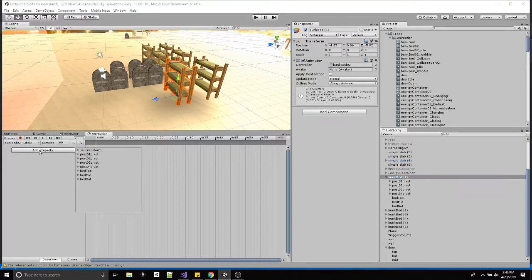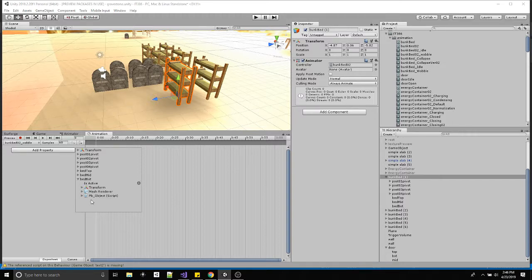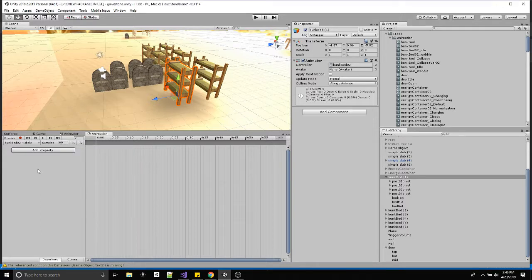I showed you two ways of animating. One is you can click 'add properties' — all the components of that parent object are available, and all the children are available too. So we have four posts, top, mid, and bottom bunk, and if you open up any of them you have access to their components. Normally you'd jump into the transform and add position, rotation, or scaling, but I showed you a quicker way: the record button speeds up the workflow a lot.